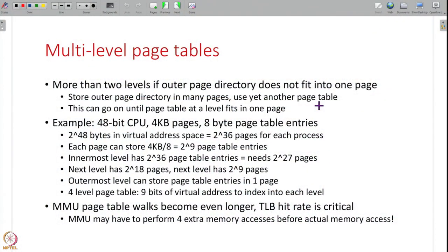If there are multiple outer page directories, you need yet another page table to keep track of them, and you keep doing this until all the information fits in one page — that one page's address is given to the MMU. So you can have more than two levels in the page table hierarchy if required.